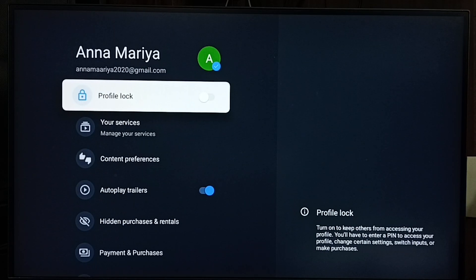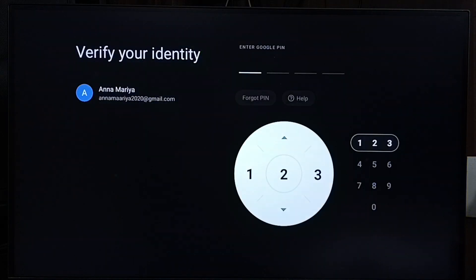Select Profile Lock. It's asking for the PIN. I'll show you how to reset this Google PIN.